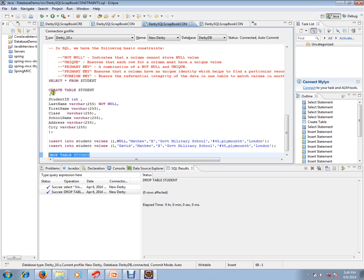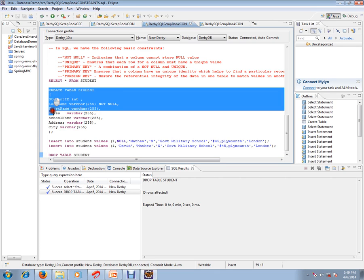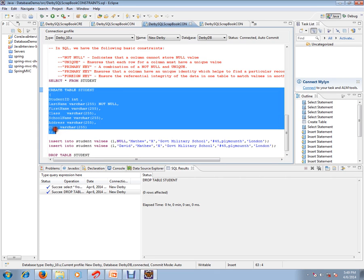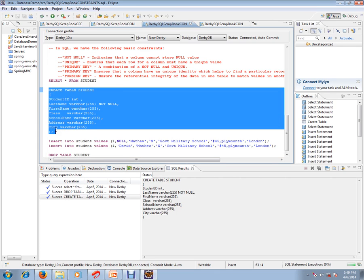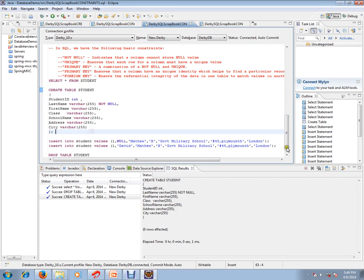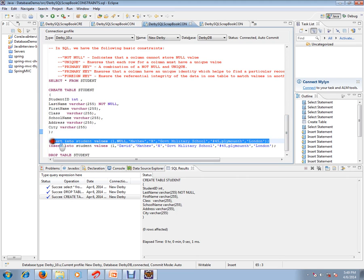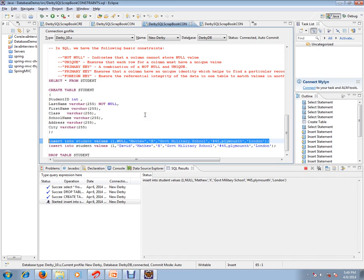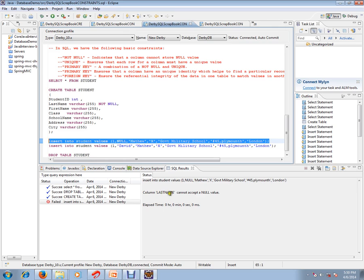I'm going to insert these column values with null record. Can you see here this null record for the last name? Actually speaking, it should throw an error because we have created a constraint called NOT NULL on the last name column. Last name cannot accept a null value. So the constraint is working properly.